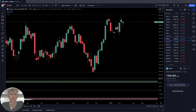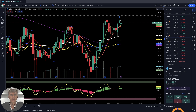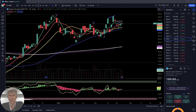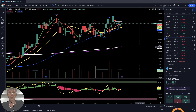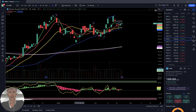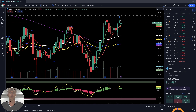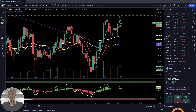IWM, Russell 2000 — on the daily, SMA 5 did a bearish crossover over SMA 10, which is a bearish reversal signal. On the weekly, the last bar is above all moving averages, still in bullish territory. Still a bullish trend overall, but it could be a bull trap.